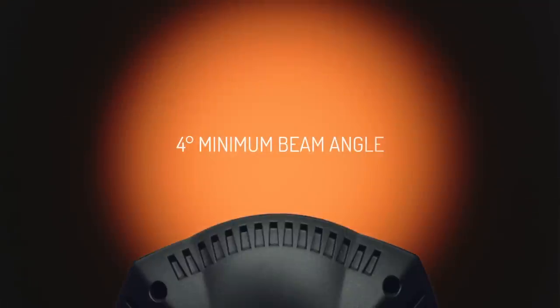The minimum beam angle is even more impressive, just 4 degrees. This means you can work well in large open spaces like arenas.